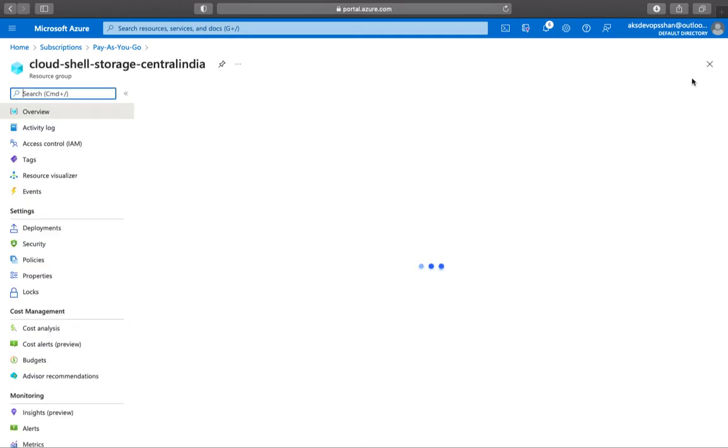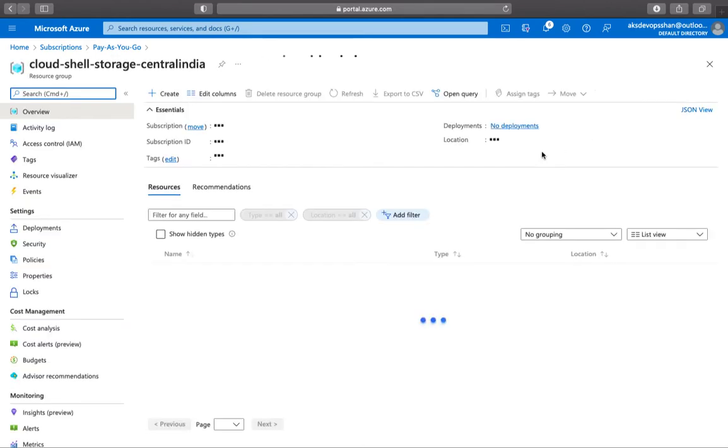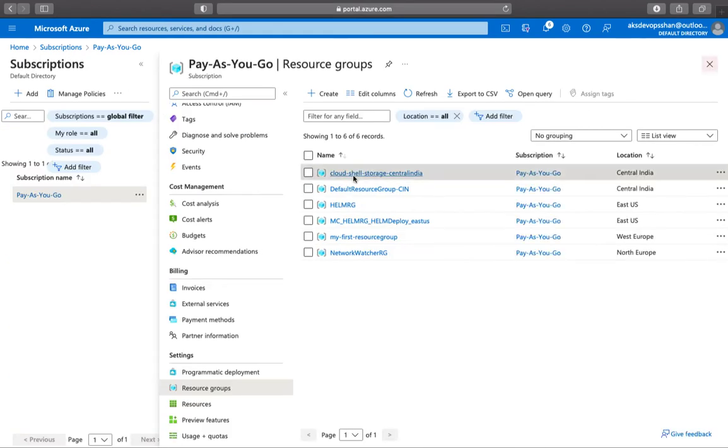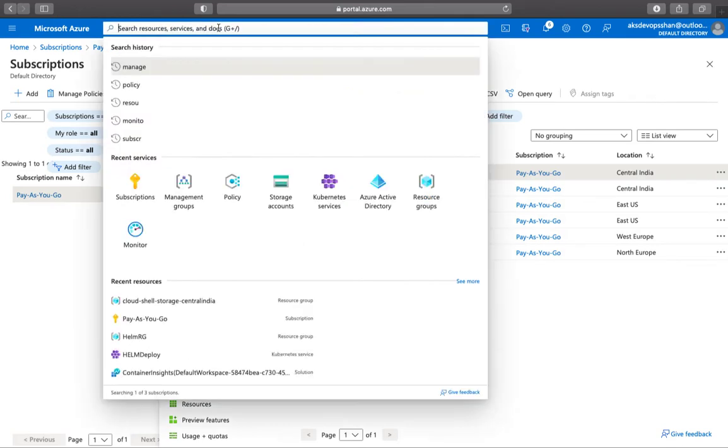Underneath each resource group, you would have different resources like virtual machine, a Kubernetes cluster, storage account and whatnot. How about if you have multiple subscriptions? Who manages the subscription? There's something called a management group.